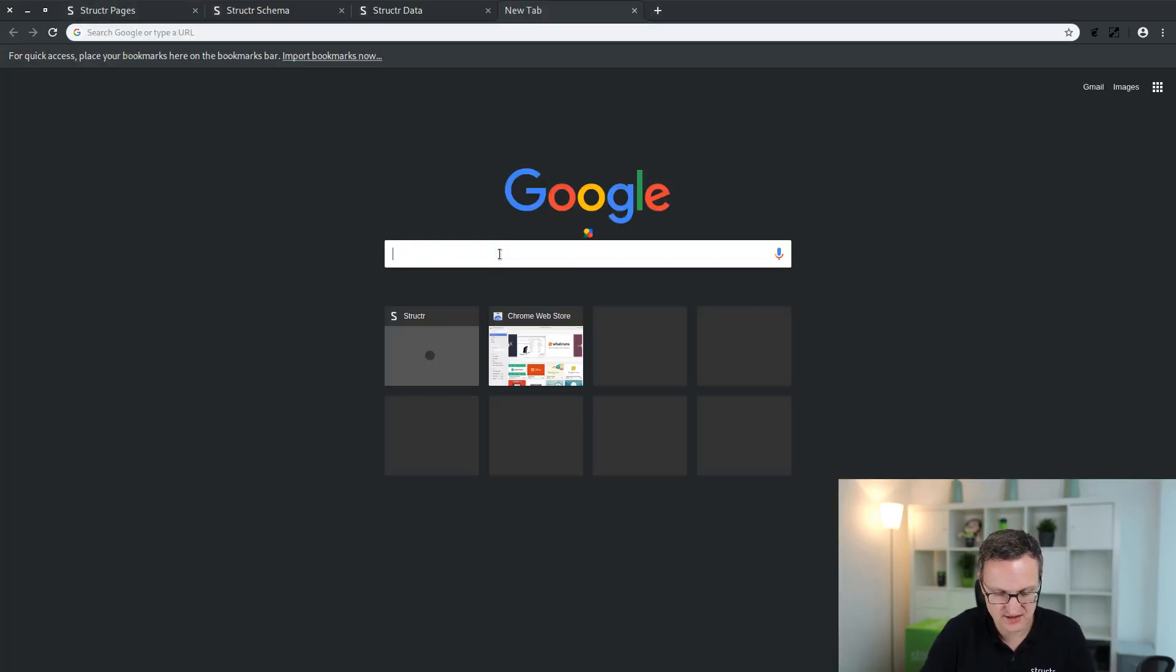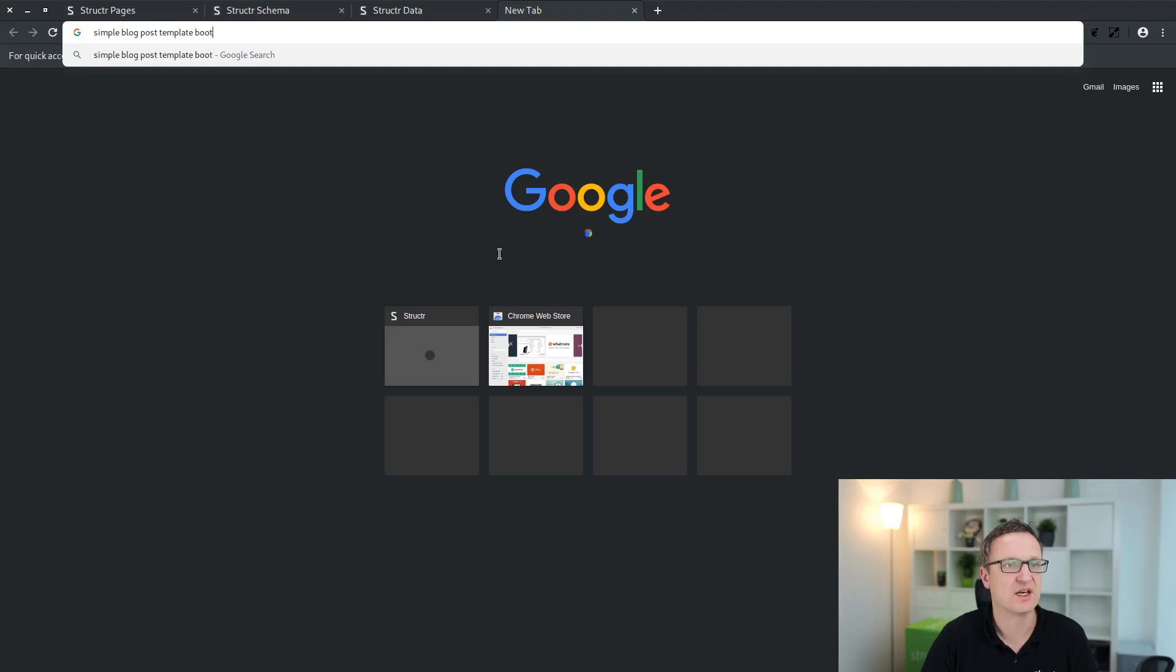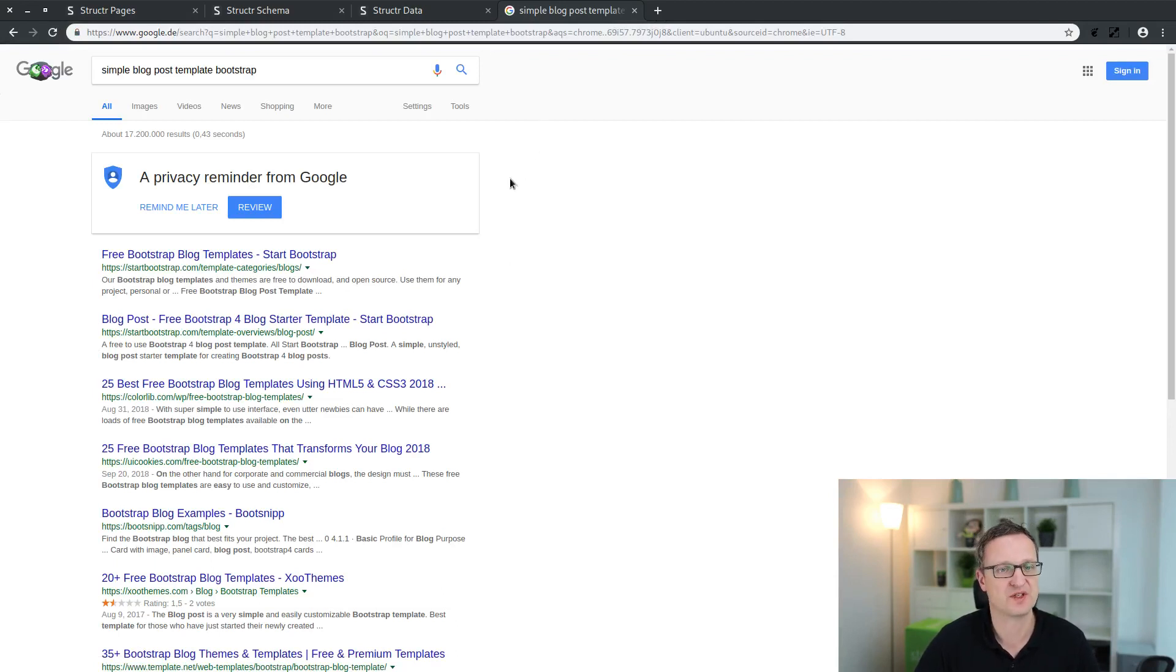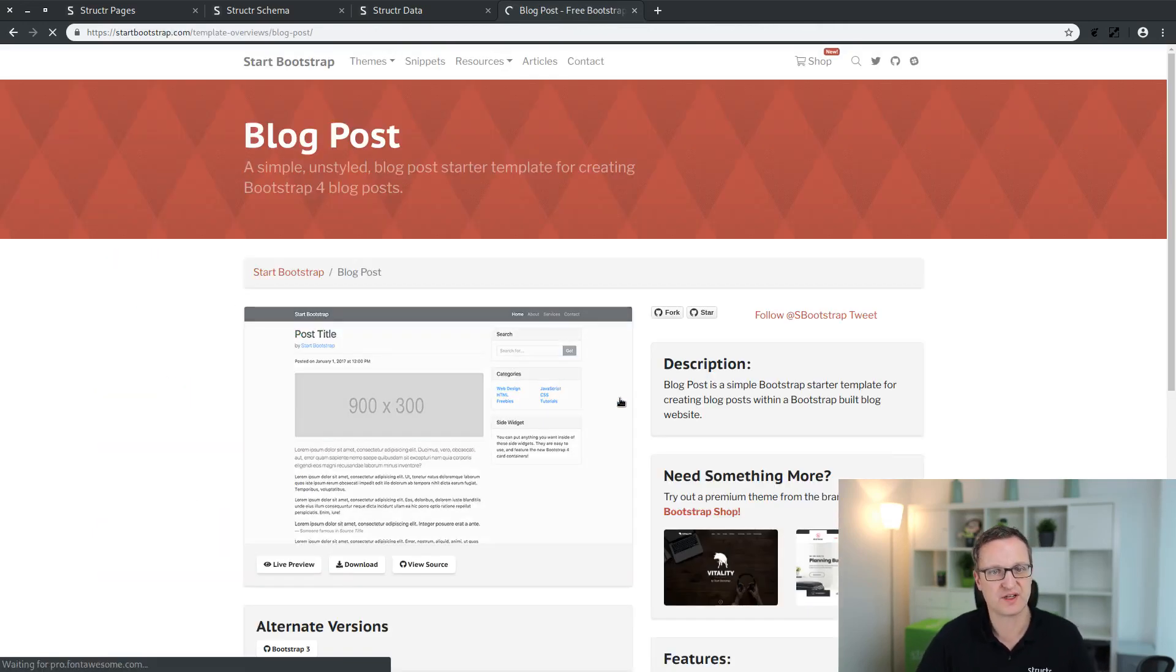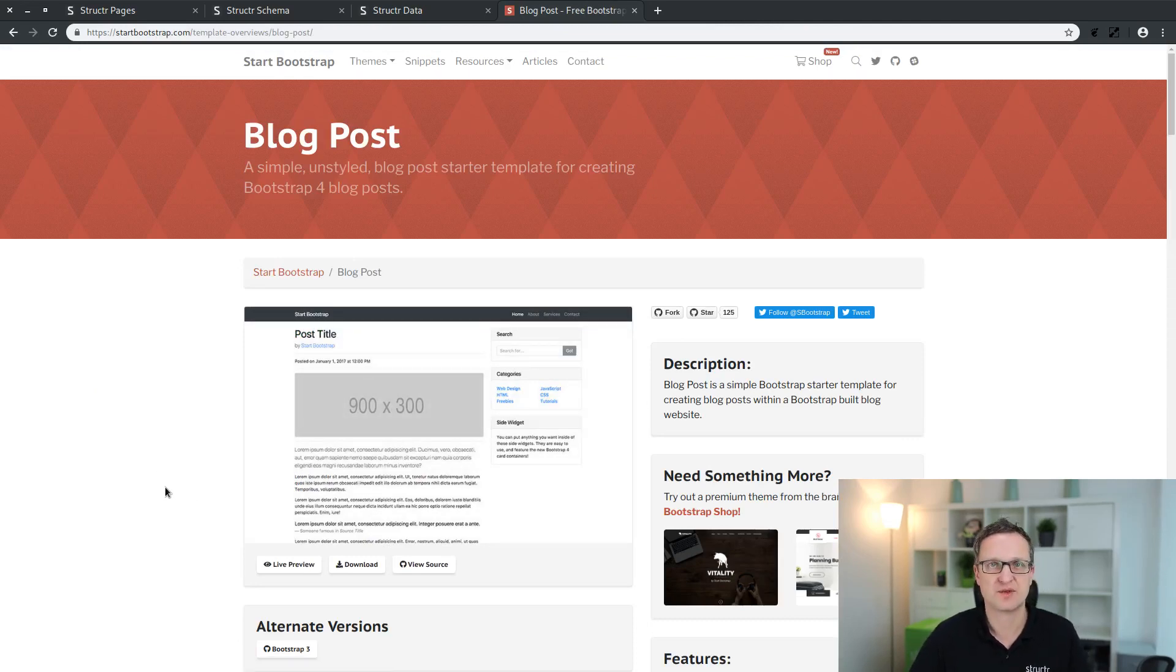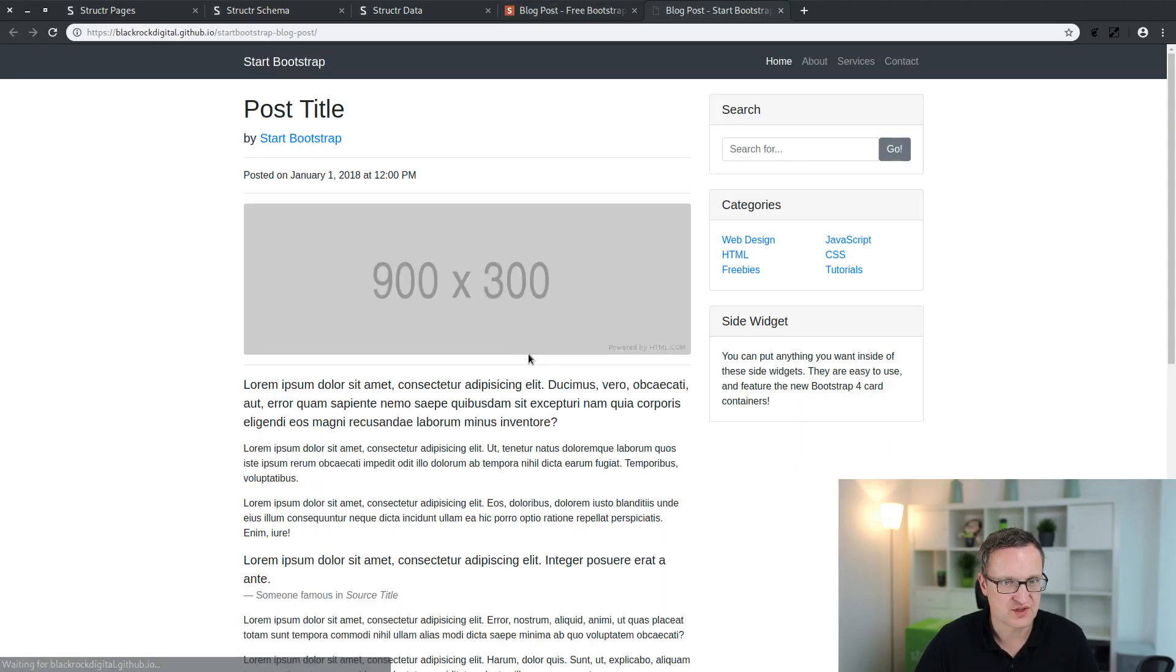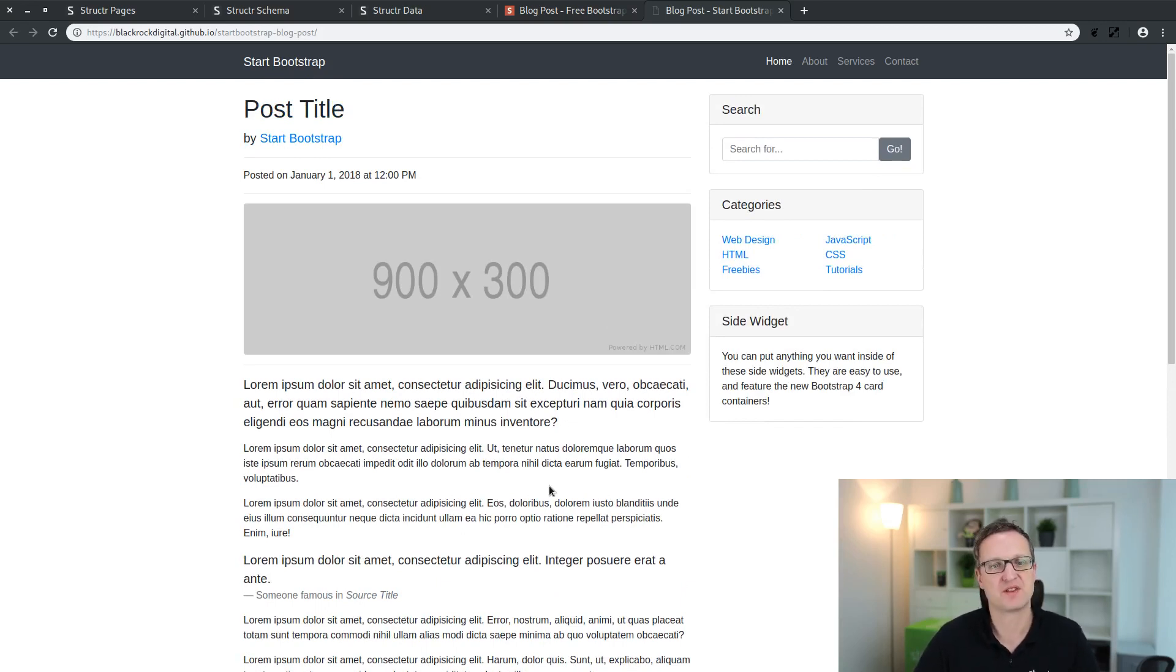Go on the internet and search for simple blog post template. I will add the keyword Bootstrap because Bootstrap is a nice HTML CSS framework we often use in our demos and also in real world projects. Start Bootstrap is a nice site where you find nice looking but still simple enough templates you can use to start your applications with.